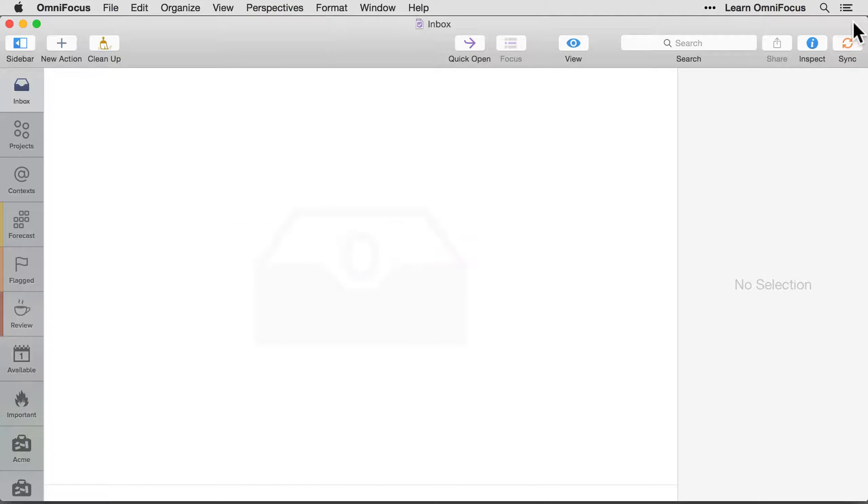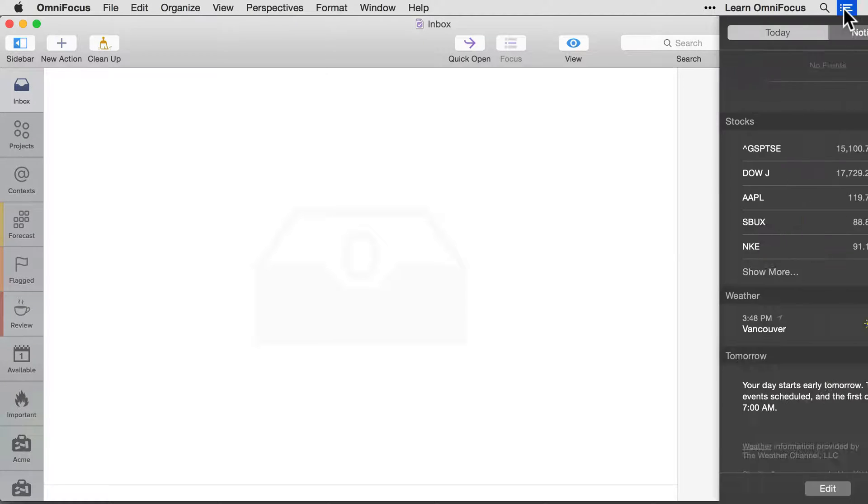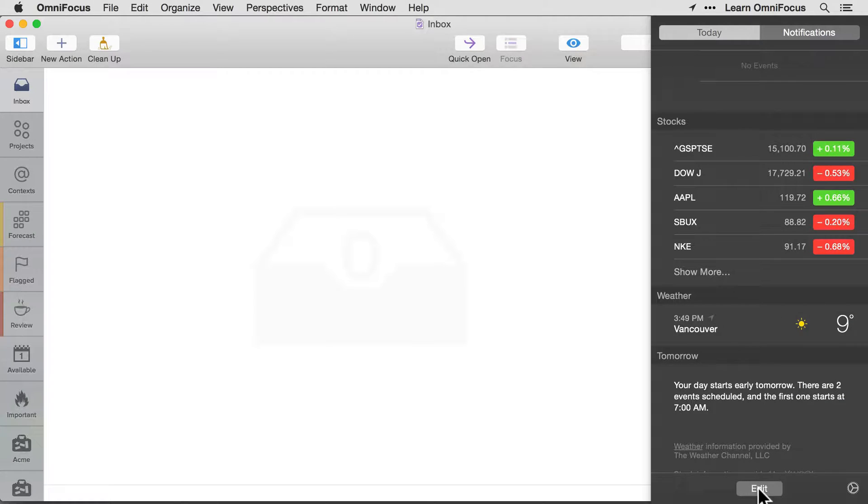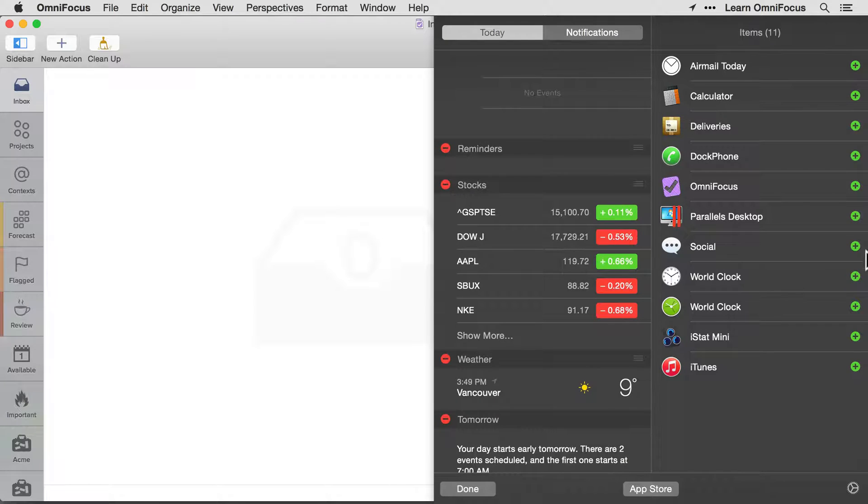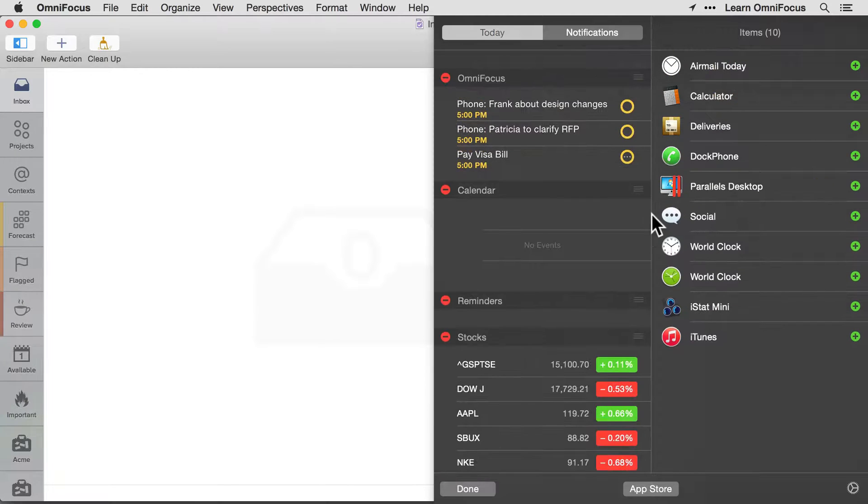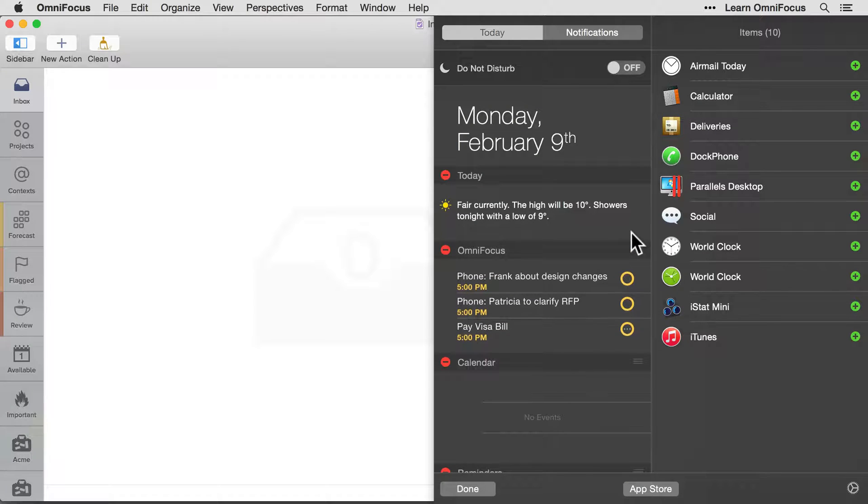Let's start by looking at the Today extension. This extension gives you easy access to the actions that are due soon. I'll click in the upper right corner of the screen to access the Notification Center, and we'll add the OmniFocus Today view by clicking the Edit button and then clicking the green Plus button. I'll then reposition the OmniFocus panel so that it appears at the top of the Today view.